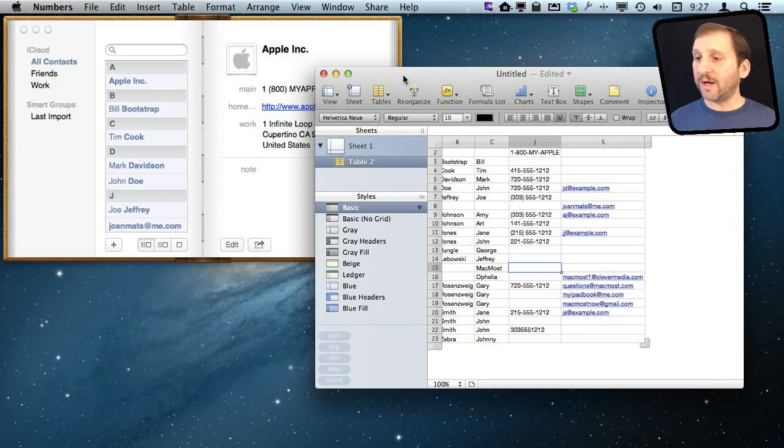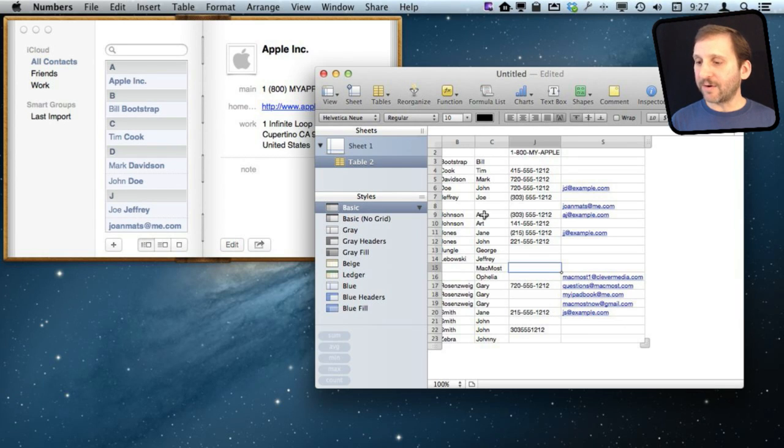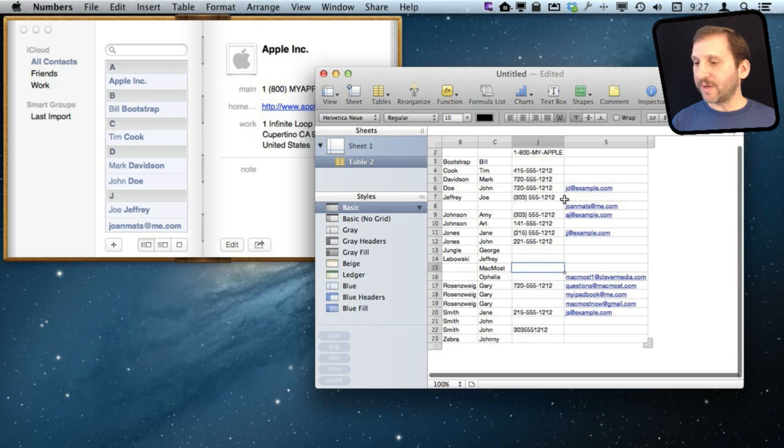So I can now sort as I want. I can sort by the last name. It already is, of course, but I can sort by something else if I wanted to. I can format this in different ways.